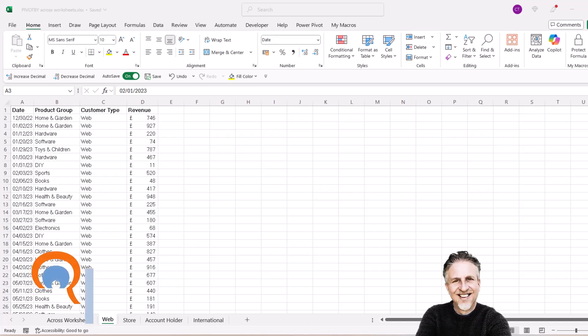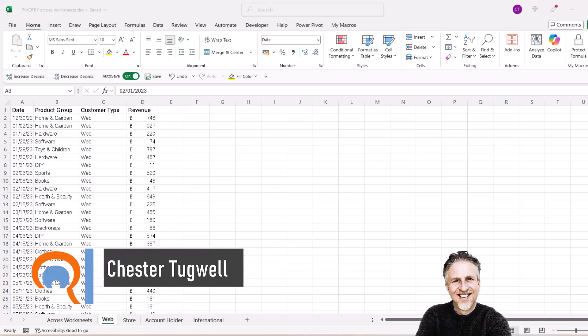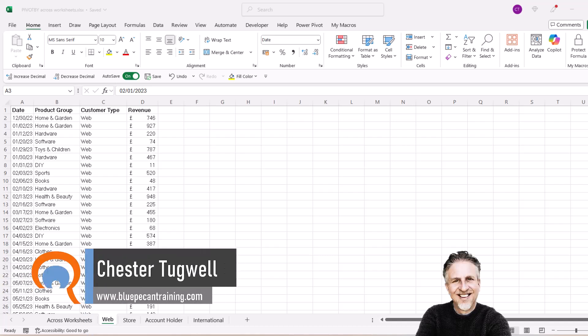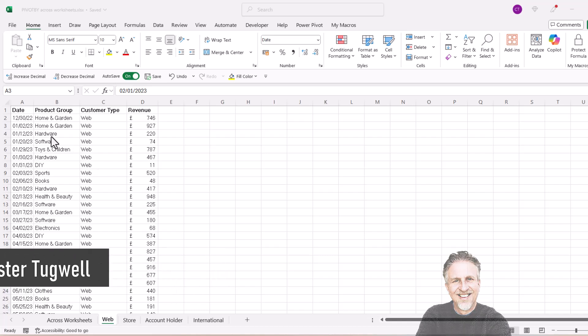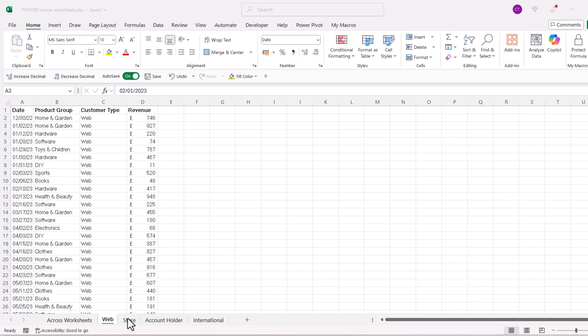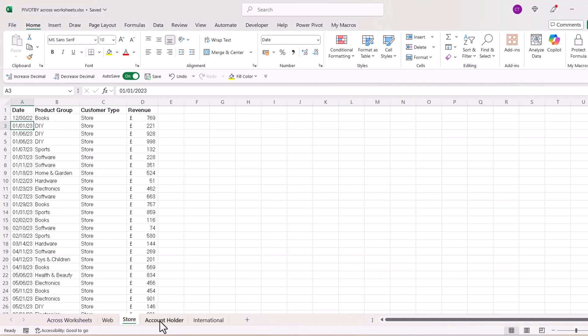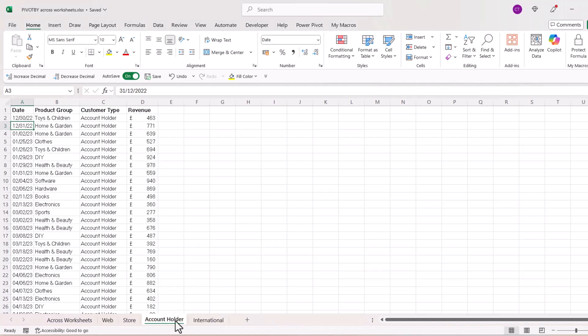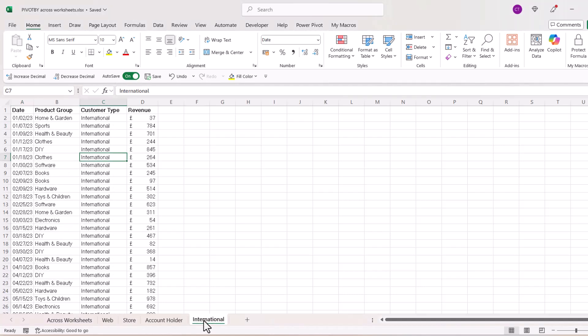Okay, you're in Microsoft Excel and you want to use the PIVOTBY function referring to data in multiple worksheets. So I've got a data set in each of these worksheets: one for sales on the web, then for store, then for account holder, and then international.